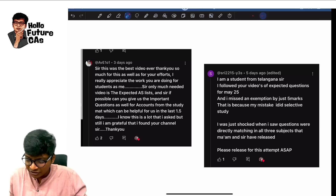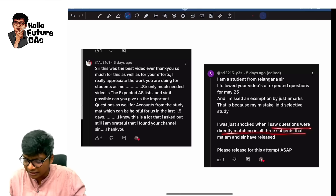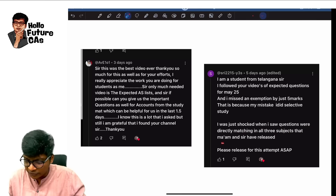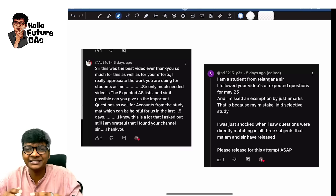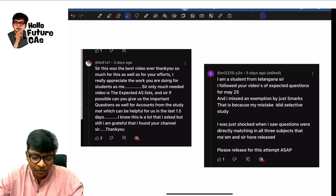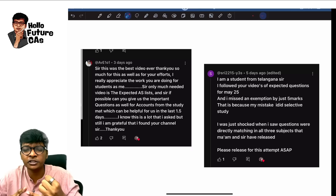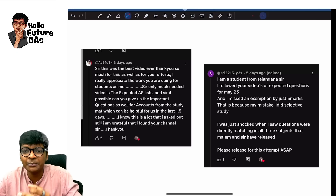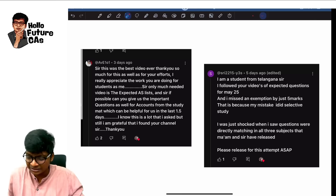I was just shocked when I saw questions were directly matching in all three subjects which ma'am and sir have uploaded. Yes, apart from accounts, I will also be giving expected questions for law, audit, SM and tax — which is already there on the channel.